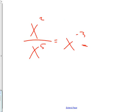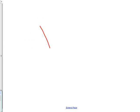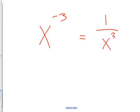If I'm going to change this into a positive exponent, what would that need to be? 1 over x to the 3rd. Excellent. Okay, so when you have a negative exponent, notice it does not make the answer negative. There's no negative in it. It just puts 1 over your answer.